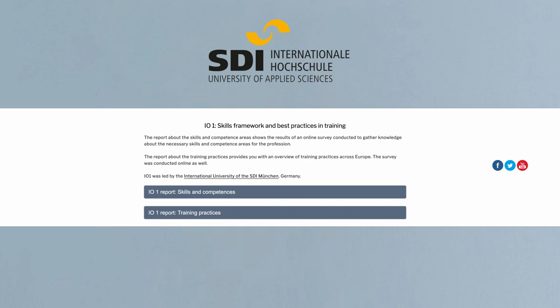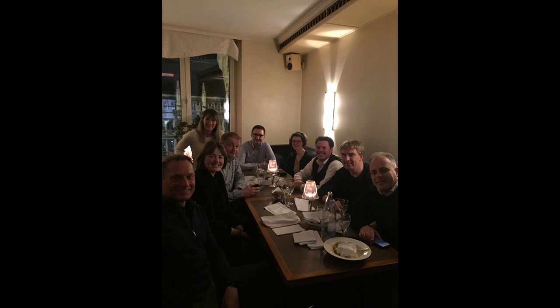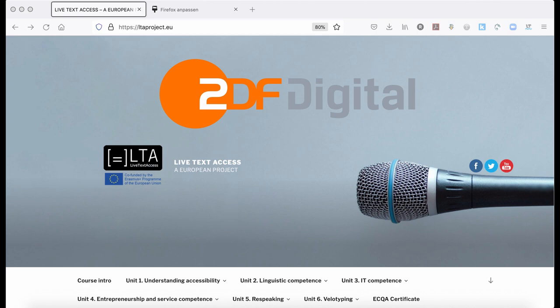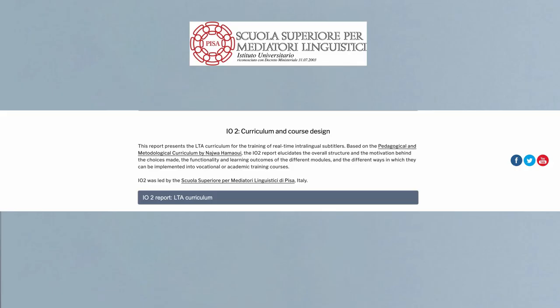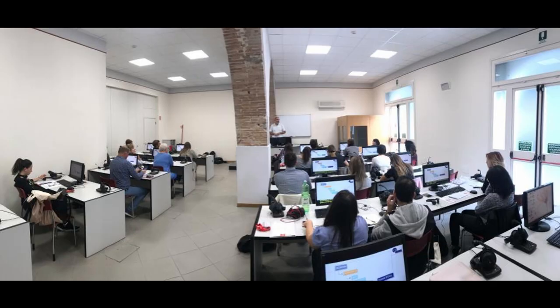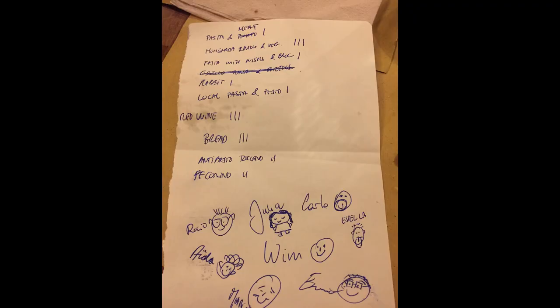After that, Intellectual Output 1 started. The output was led by my institution, and aimed to gather current knowledge on training across Europe. To do this, we conducted an online survey and presented the results at our first conference in Munich. The next milestone was the relaunch of our webpage, thanks to ZDF Digital — yes, this is the one that you have now. IO2, Intellectual Output 2, was led by Carlo Eugeni and Silvia Velardi from SSML Pisa. We presented the results in Pisa at the Giornata del Traduttore, and also had a workshop and a transnational project meeting. Pisa was great fun, and we became quite a cohesive team.